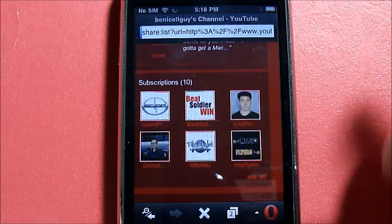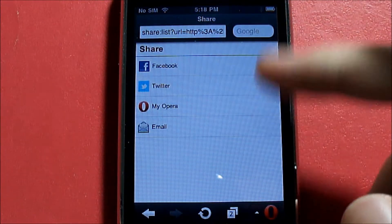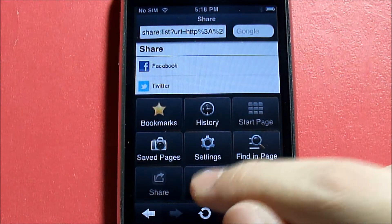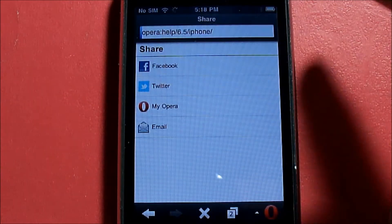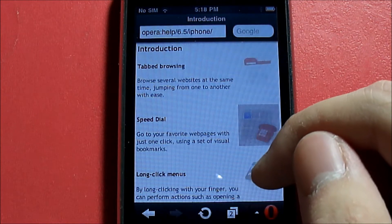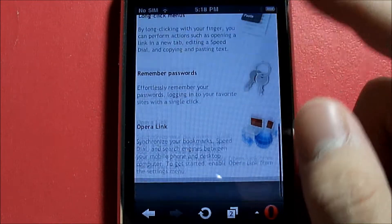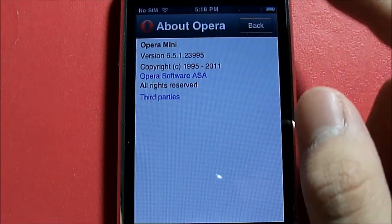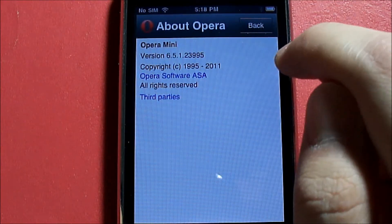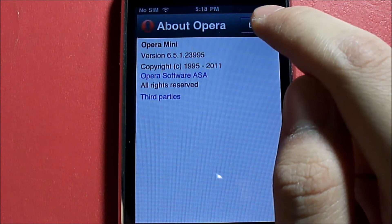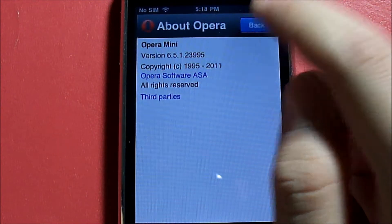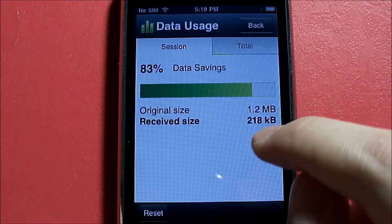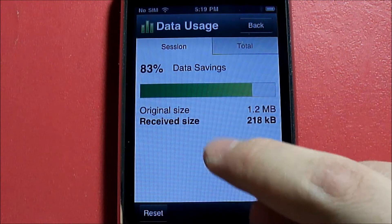You can click Share to share the application via social media. Help gives you more information about Opera Mini so you can learn more. About Opera Mini shows this is running version 6.5.1. You also have Data Usage, which shows the amount of data you're using.